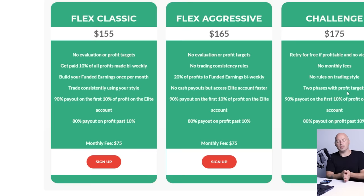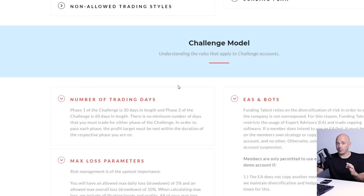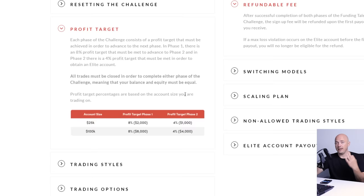The reason it's called the challenge account is because they're giving you a demo account to prove that you are a good trader, to prove your profitability and to hit a certain percentage gain on the account. If you want to read all the details on everything involved with this funded account, you'll see everything on the rules section at fundinglalent.com/rules.